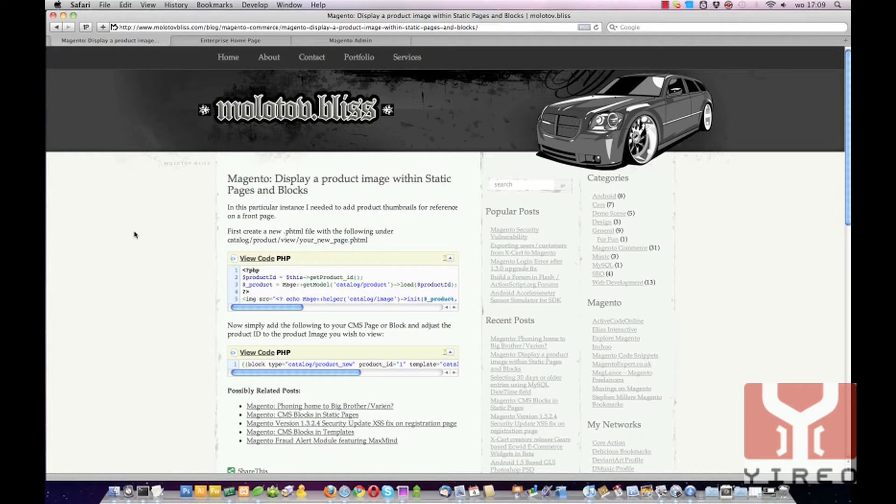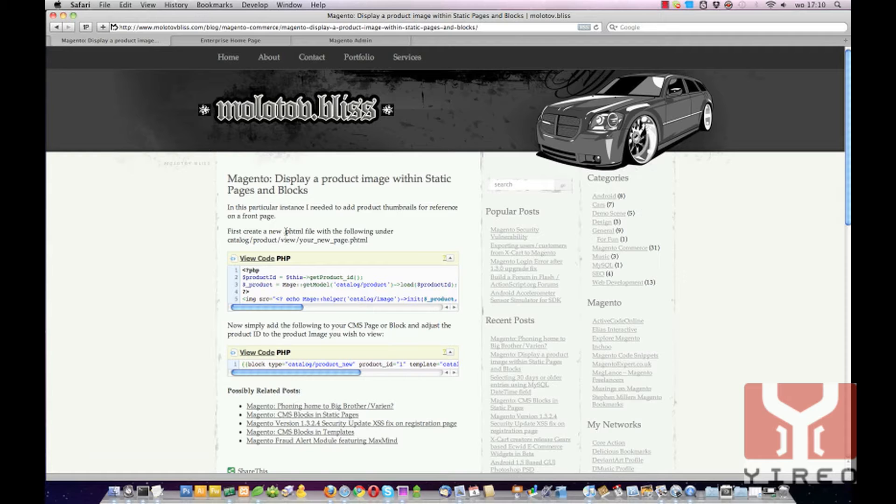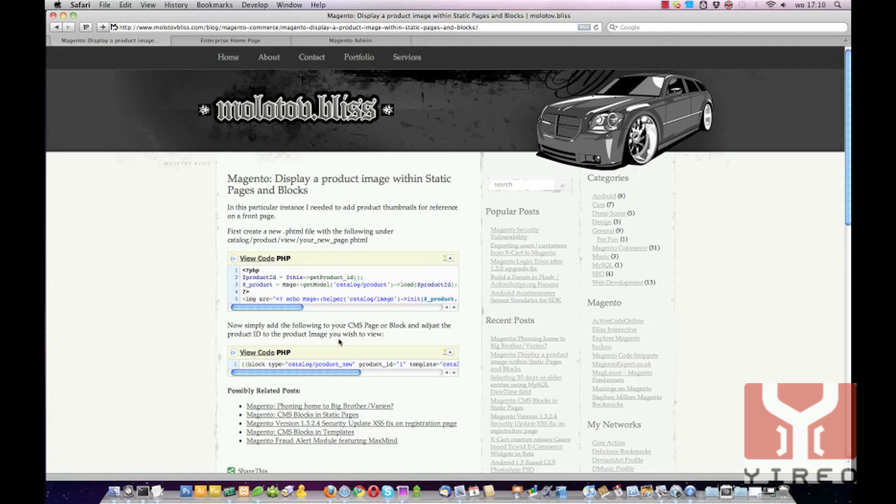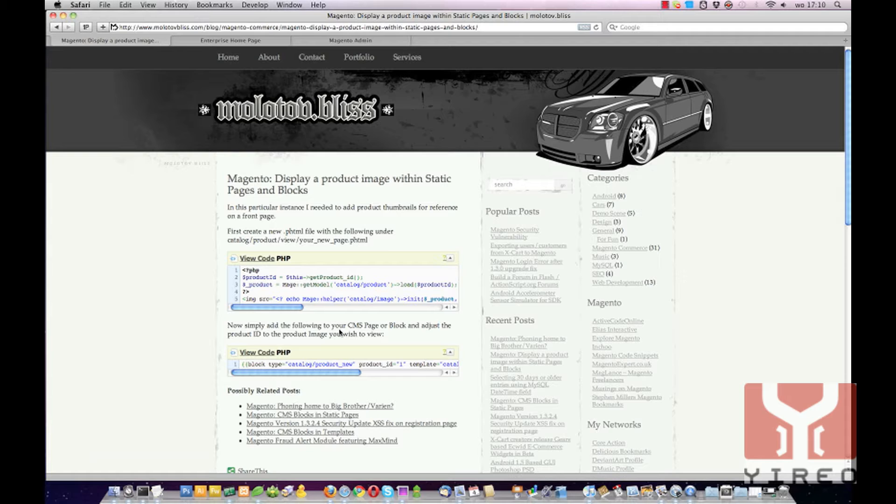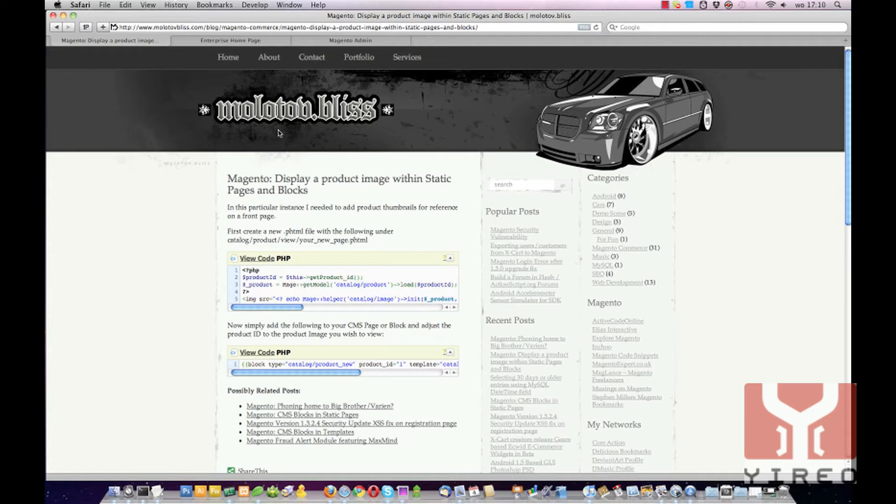To display an image in a static page or block you only have to do a couple of things: first create a new page HTML file, then add the following code to a CMS page or block, and last point out what template you have to use. I think this site molotovbliss is assuming that you already have your own template.